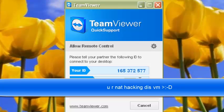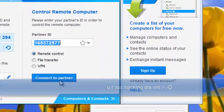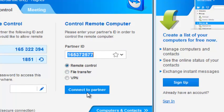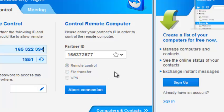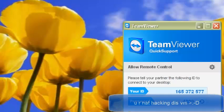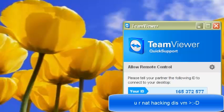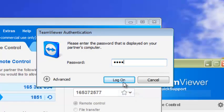So you're now going to connect to this Windows XP virtual machine. I already have the ID right here. Make sure it's at remote control. Just click connect to your friend. Find the password. And click log on.